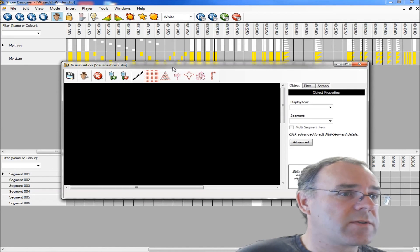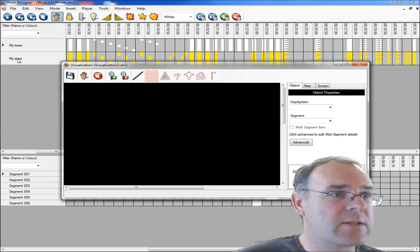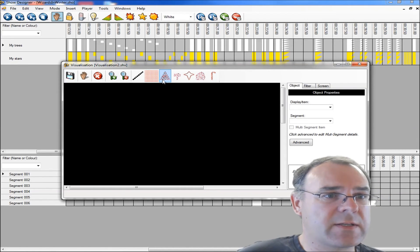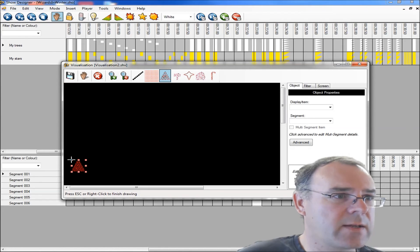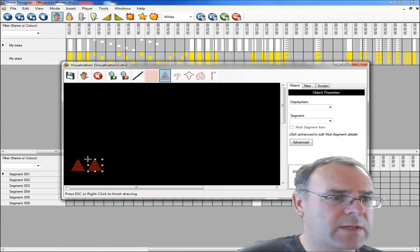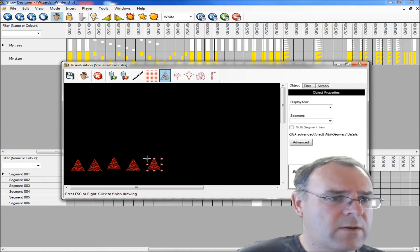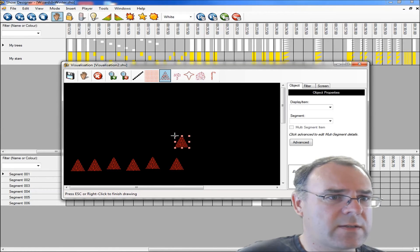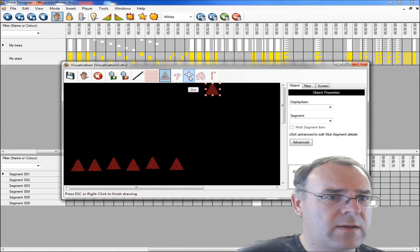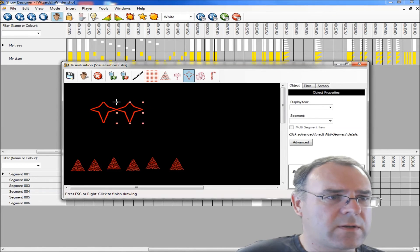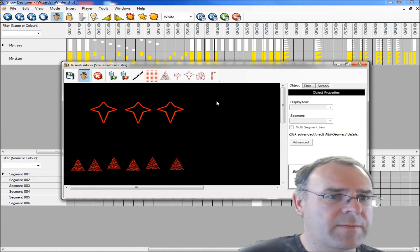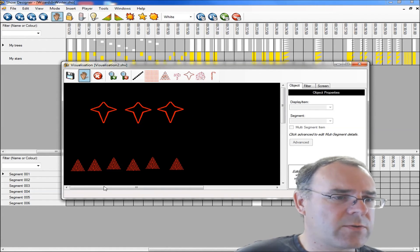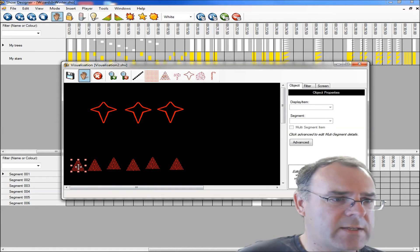Click on view, visualization, and then it comes up, do you want to use an existing visualization or a new one? In this case, we'll just create a new one. All we need to do, we've got some trees and some stars in this display. So let's just quickly create six trees and three stars.